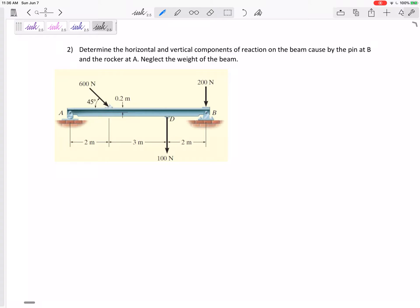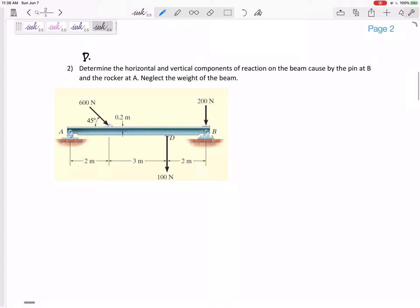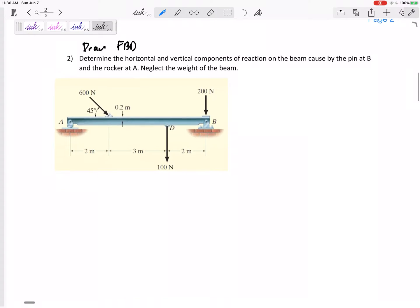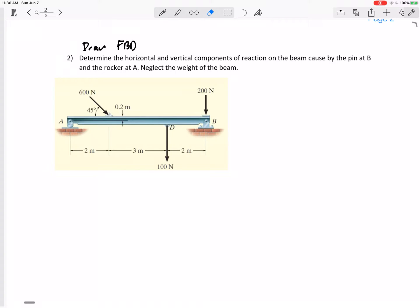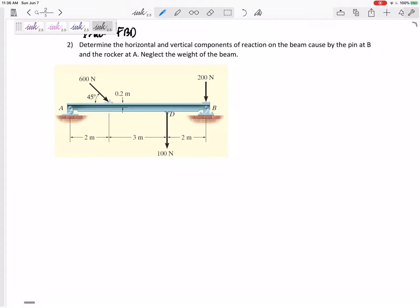We'll neglect the weight of the beam. Sometimes you can just draw the free body diagram on top of the existing figure, and sometimes you redraw it separately. I think I'll just draw on top of here.